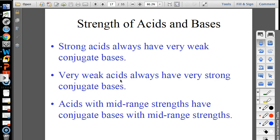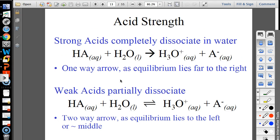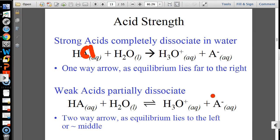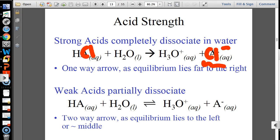Strong acids have weak conjugate bases, and weak acids have strong conjugate bases. Let me explain. Take hydrochloric acid: HCl + H₂O → H₃O⁺ + Cl⁻. Chloride is the conjugate base. But this reaction doesn't go backwards — it's a strong acid. For Cl⁻ to be a strong base it would have to accept a hydrogen, but that reverse reaction doesn't occur. So chloride is a very weak conjugate base.